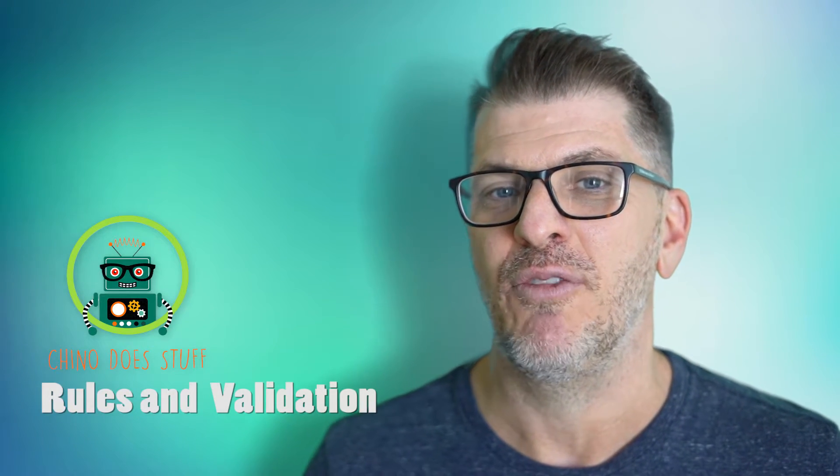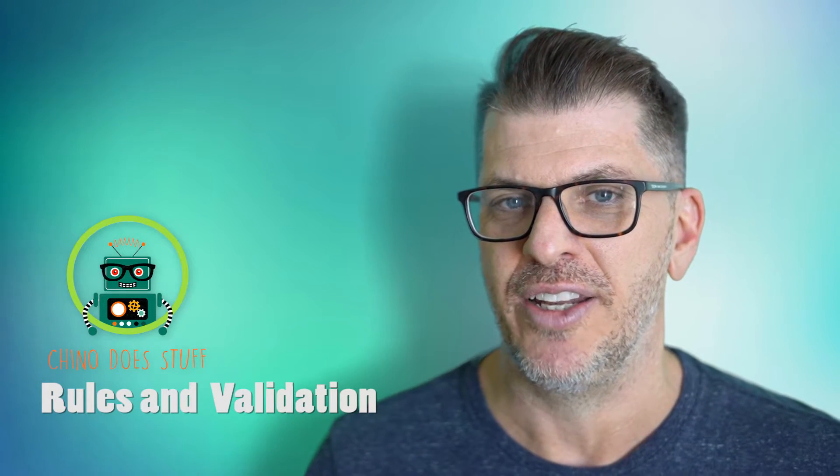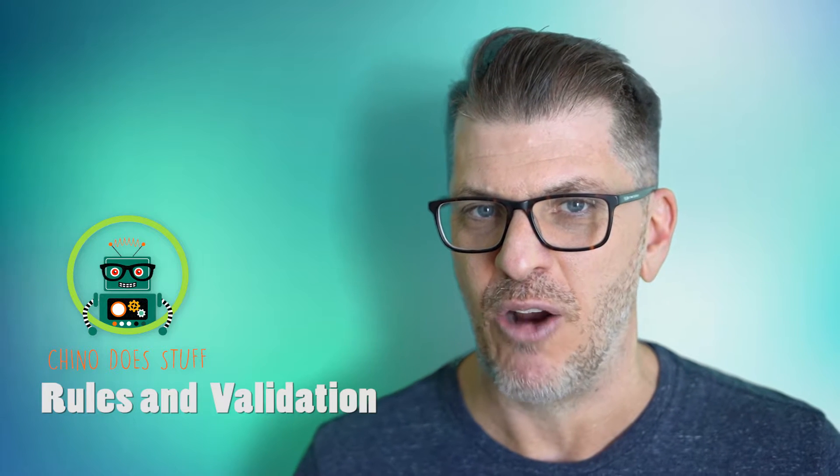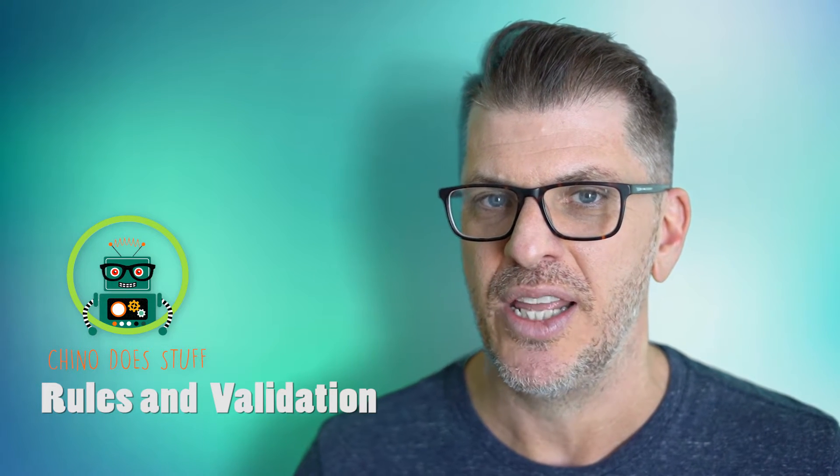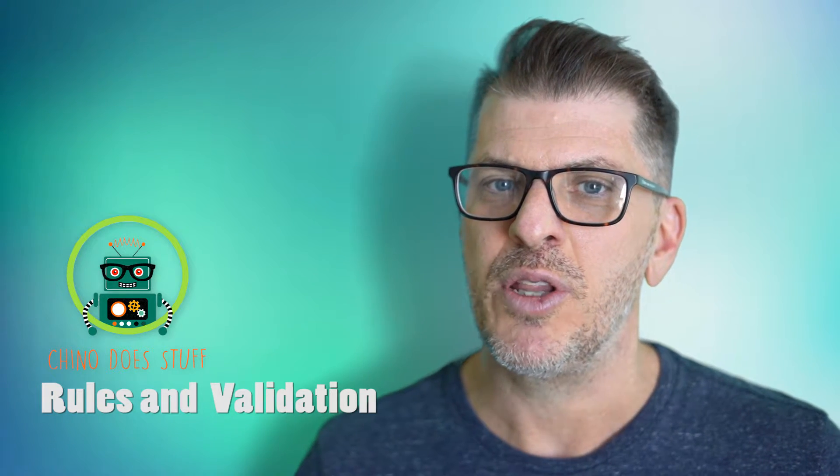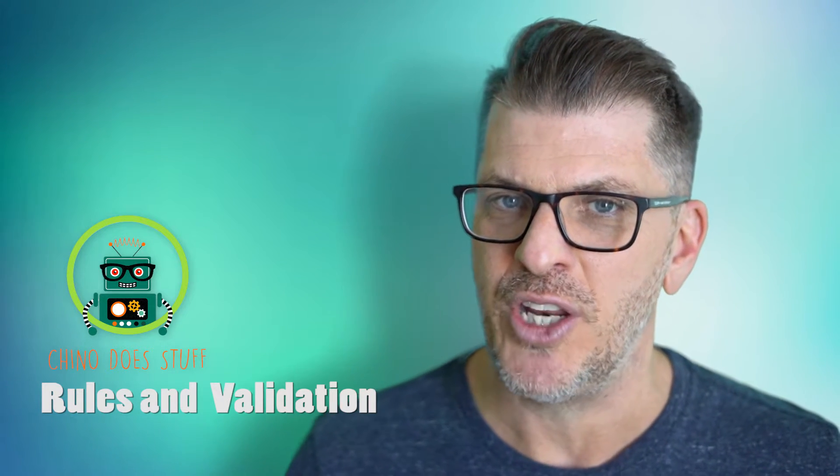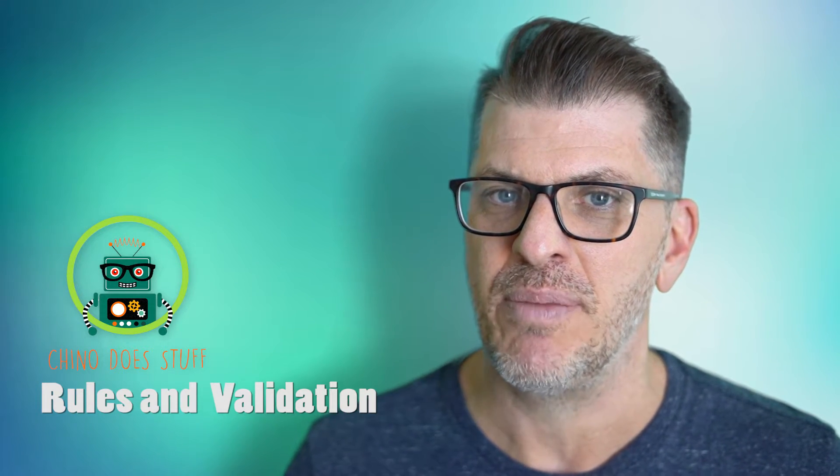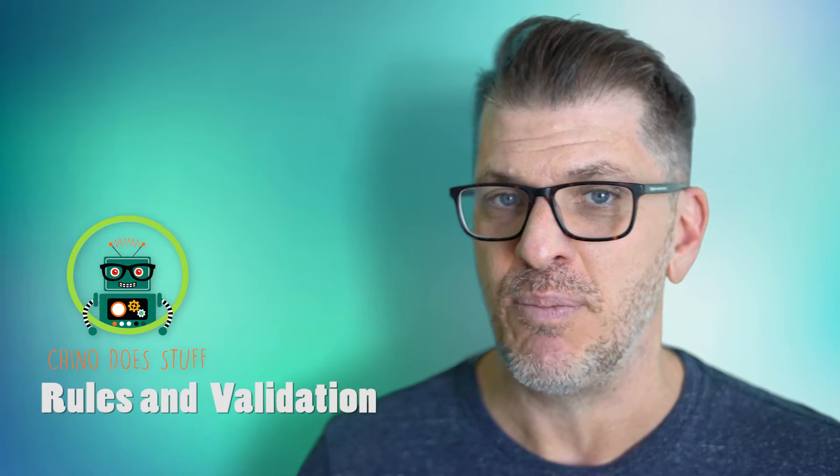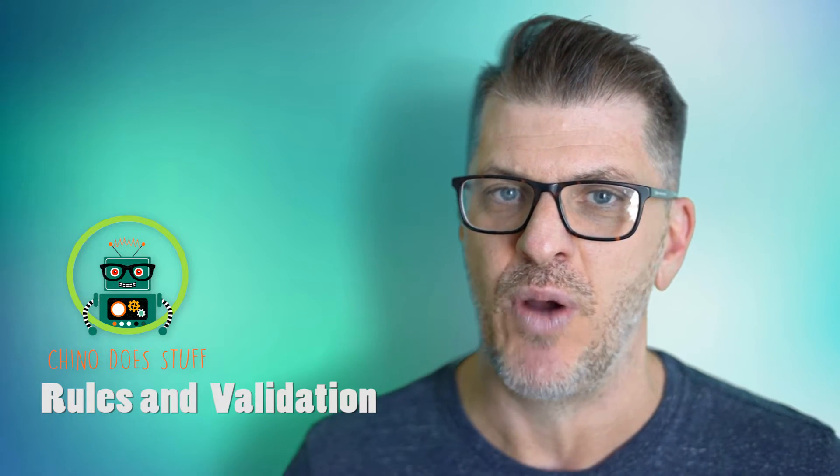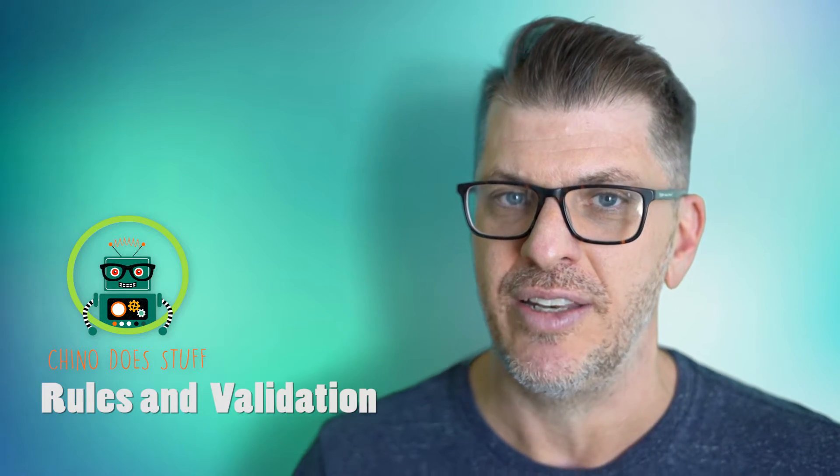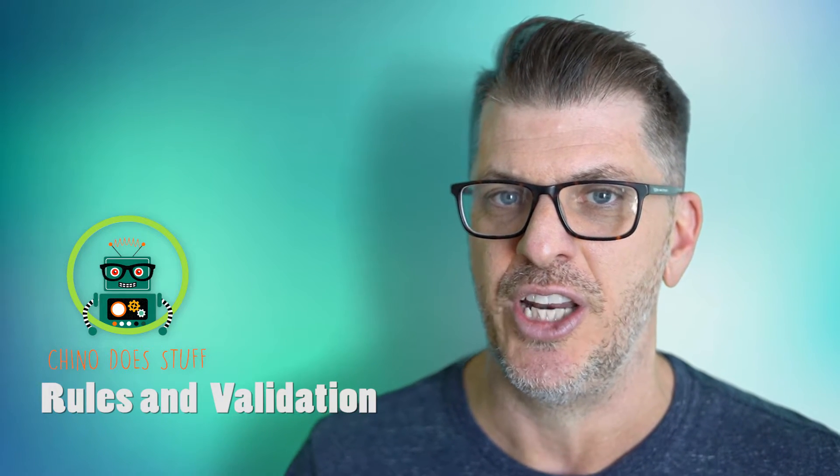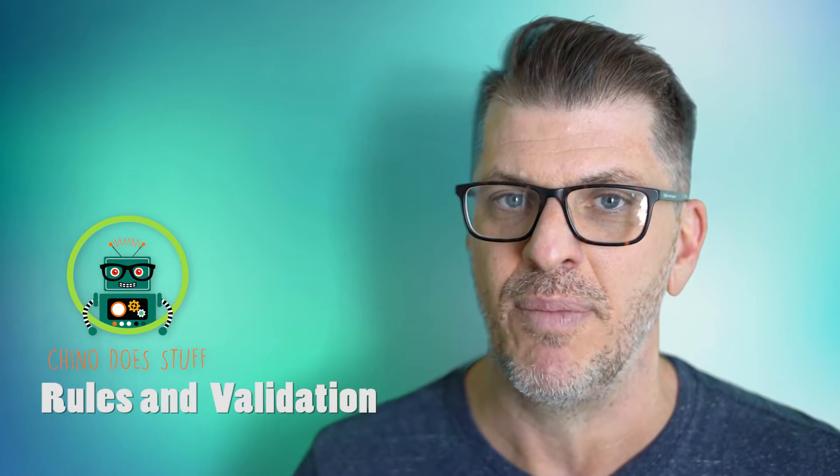Hi everyone, welcome back to Chino Does Stuff. It's fantastic to have you here. On today's episode I'm going to be looking at form field validation using PowerApps rules. Now rules are a lesser-known feature in PowerApps, but I think they're the simplest and quickest way to implement data validation in your PowerApp. Let me show you how to do it.